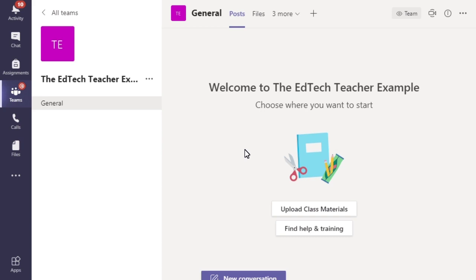Today, we're going to have a look at how we can add a tab to our team page so that our students can access a particular resource or website or web link that they might need to use Microsoft Teams effectively.